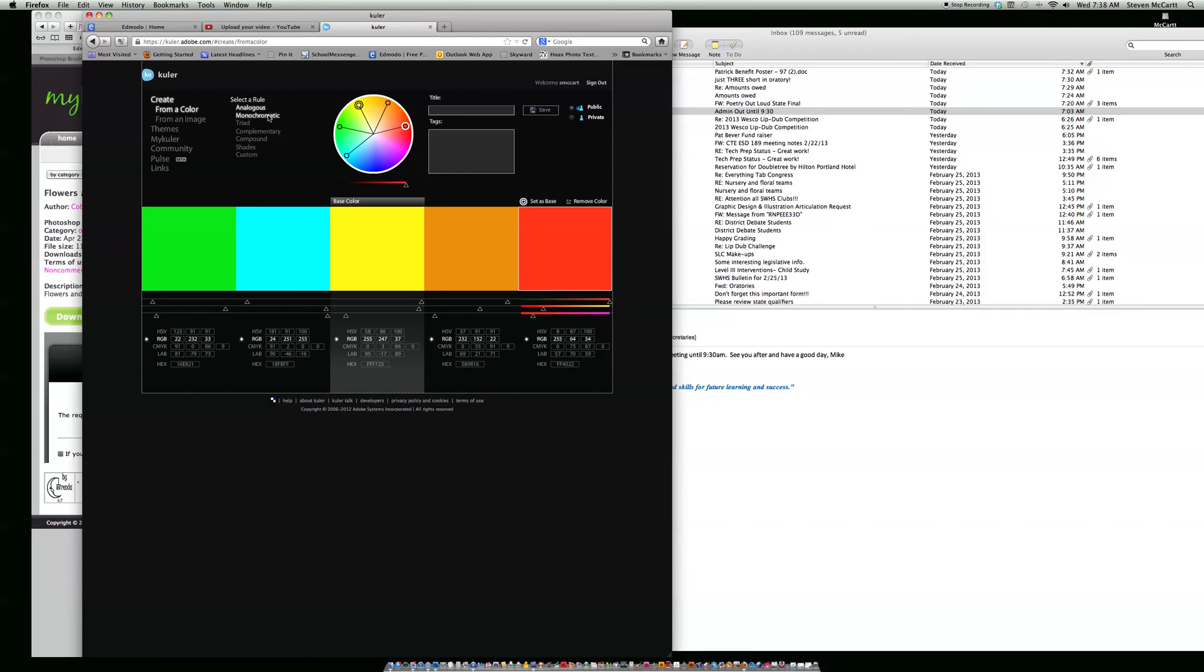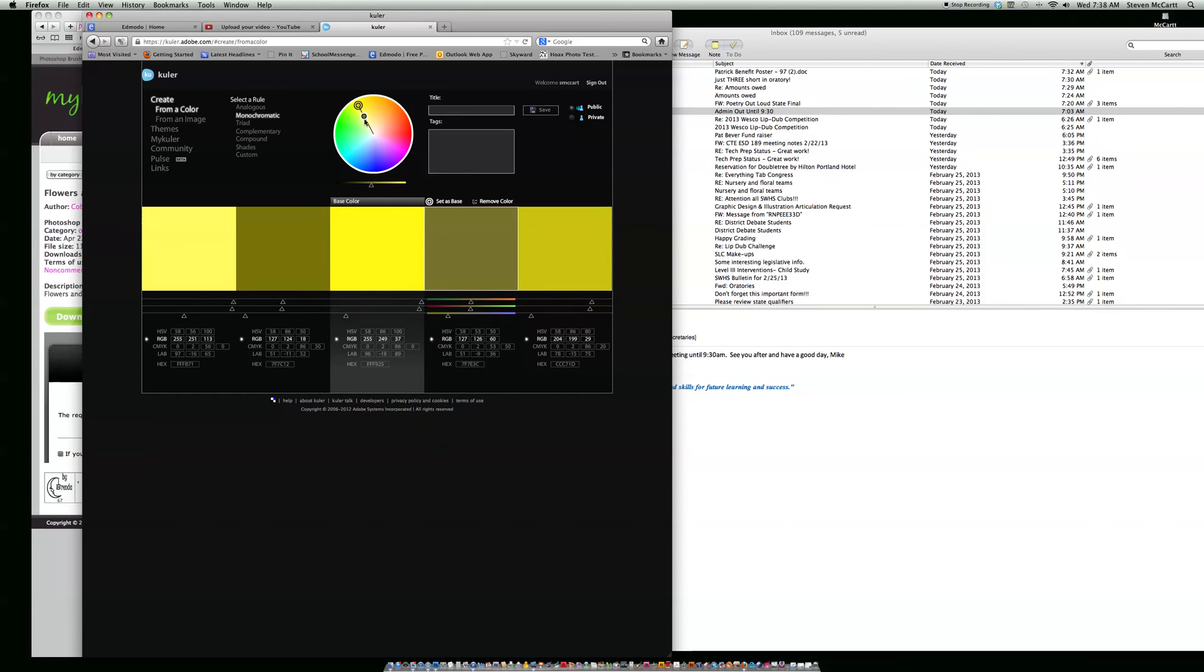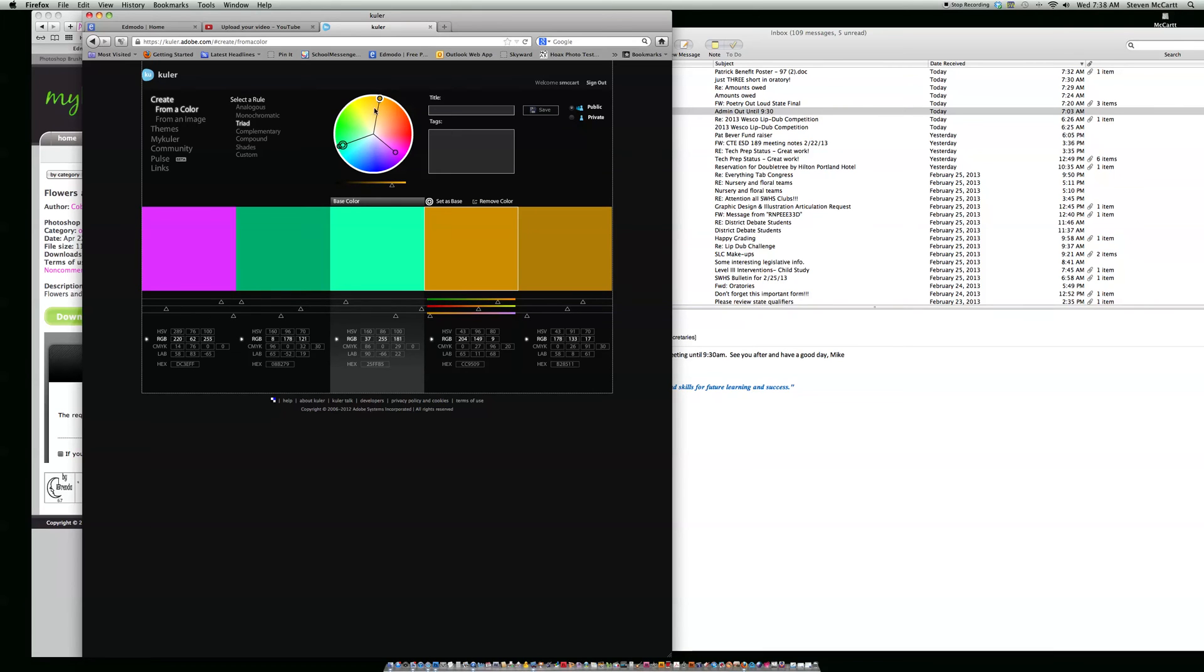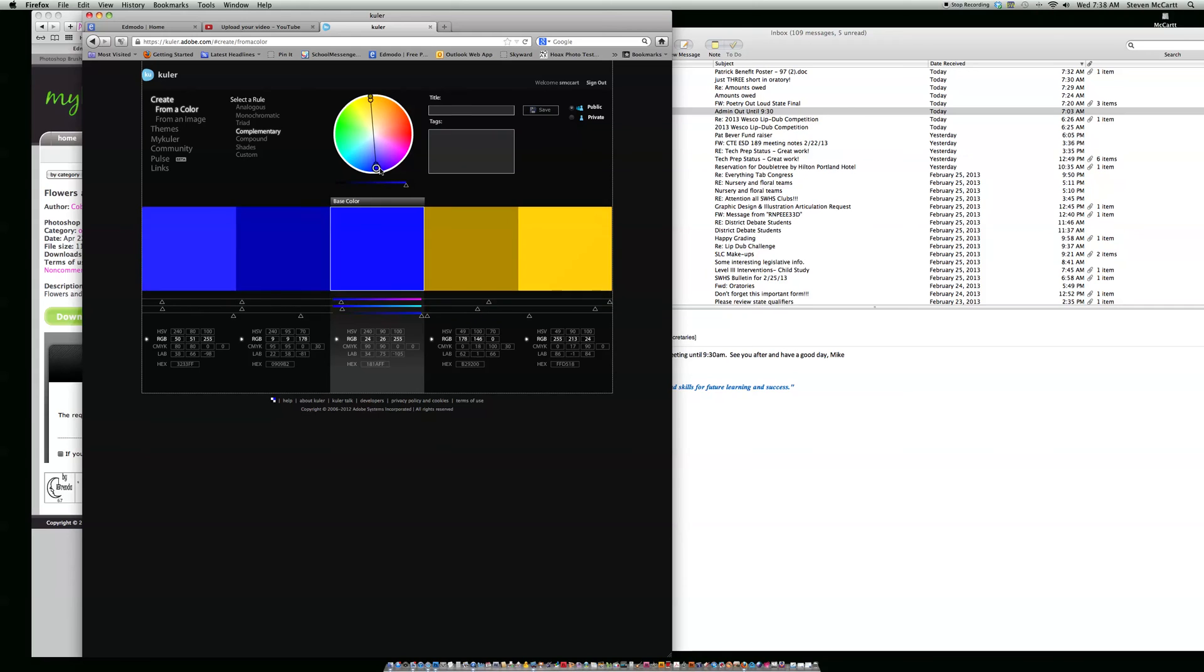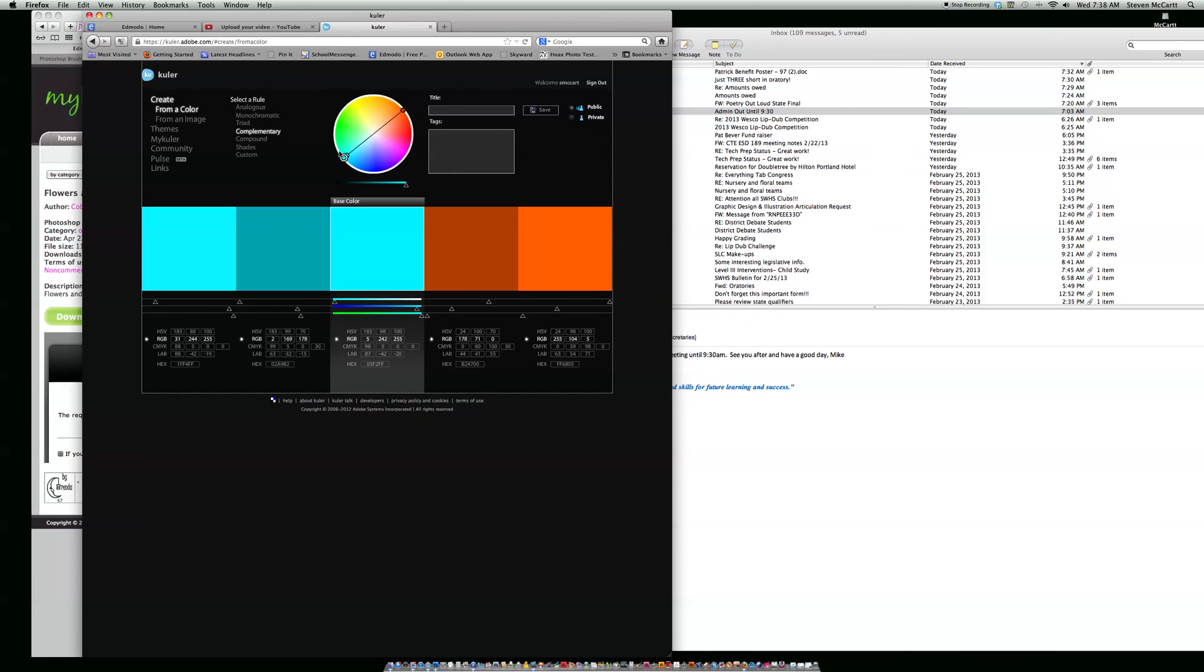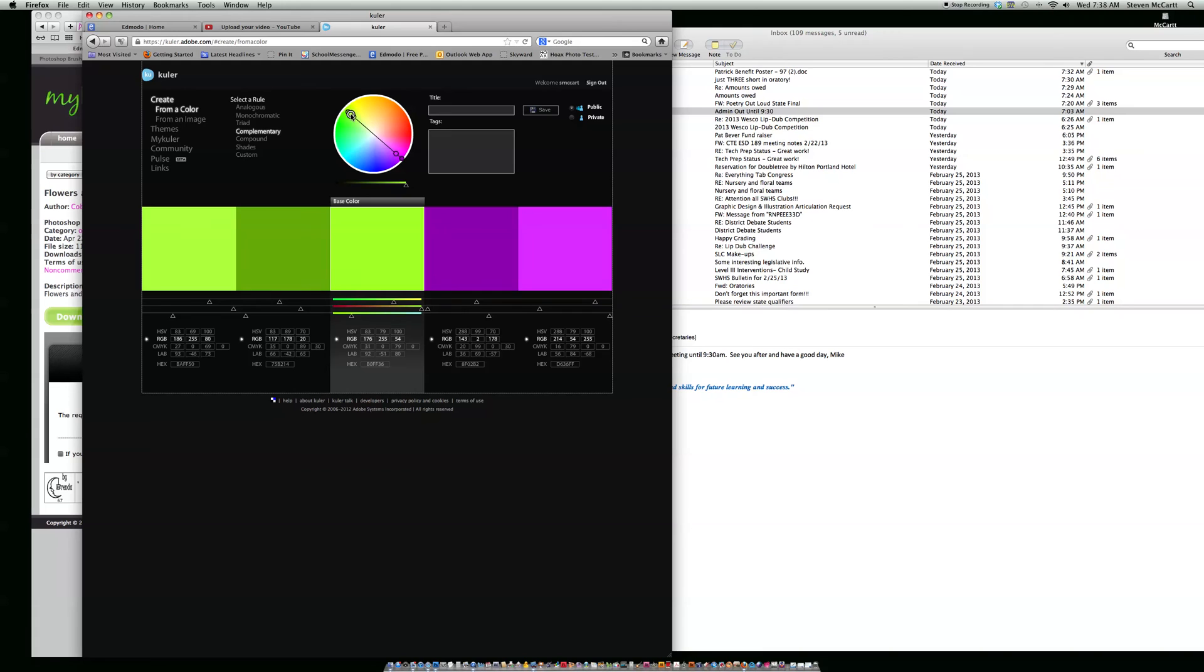You've got monochromatic, which means colors on the same scale, so different shades of green and tints and stuff like that. Then you've got triad, which goes out to different areas. Complementary colors are colors across the scale. So if you go to blues you'll get oranges and yellows on the other side. If you go to greens you get reds and pinks and purples on the other side.